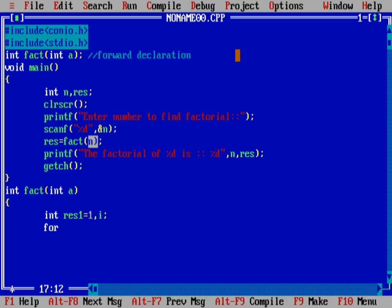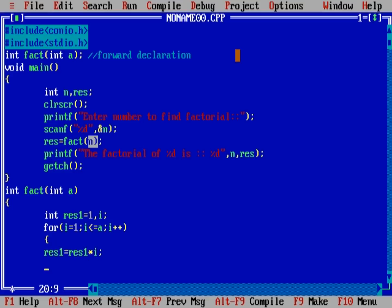For i is equal to 1 to i is equal to a, and i plus plus. This is method to find the factorial of number which we have discussed earlier. Result1 is equal to result1 multiple i. And now return - what we will return is result1.